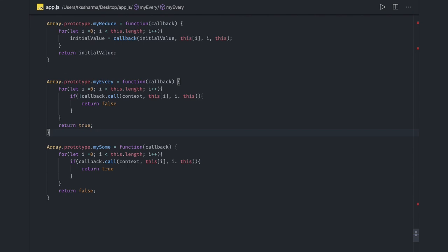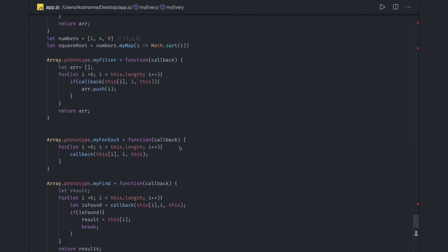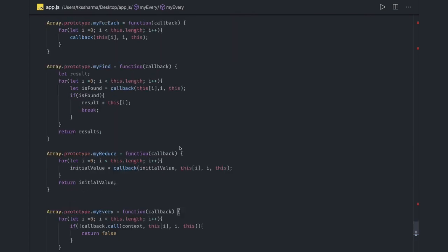The reduce function we have already talked about. These are the ways you can rewrite the array prototype functions. Thanks everyone.